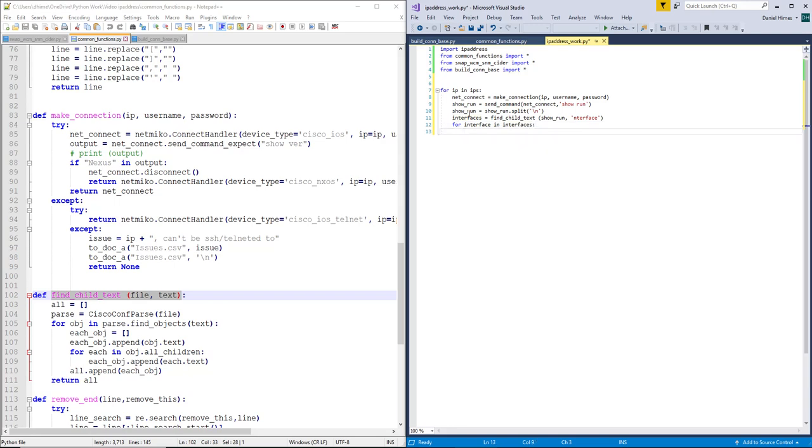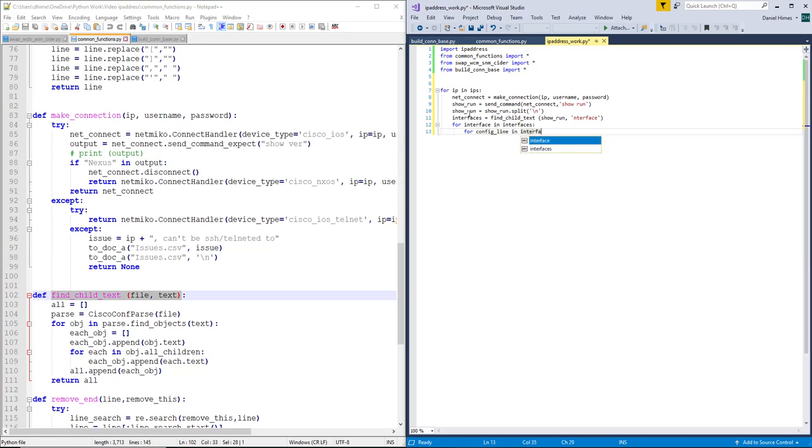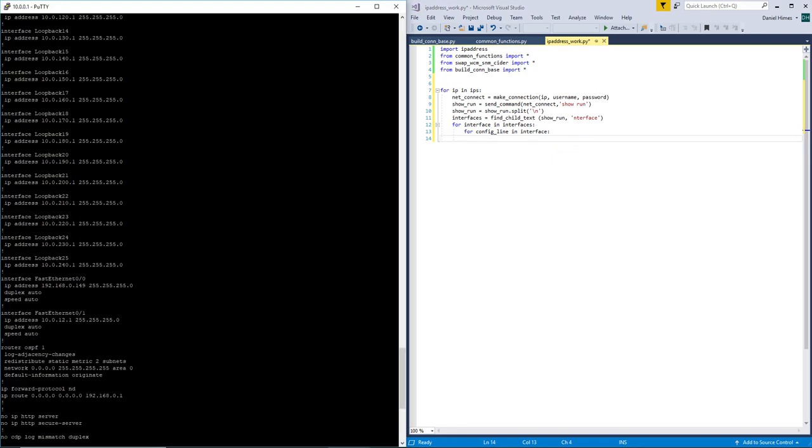And then we are going to run through each line of the interface. Okay, so we are looking for the subnets. So we are going to be looking for any line that says IP address.